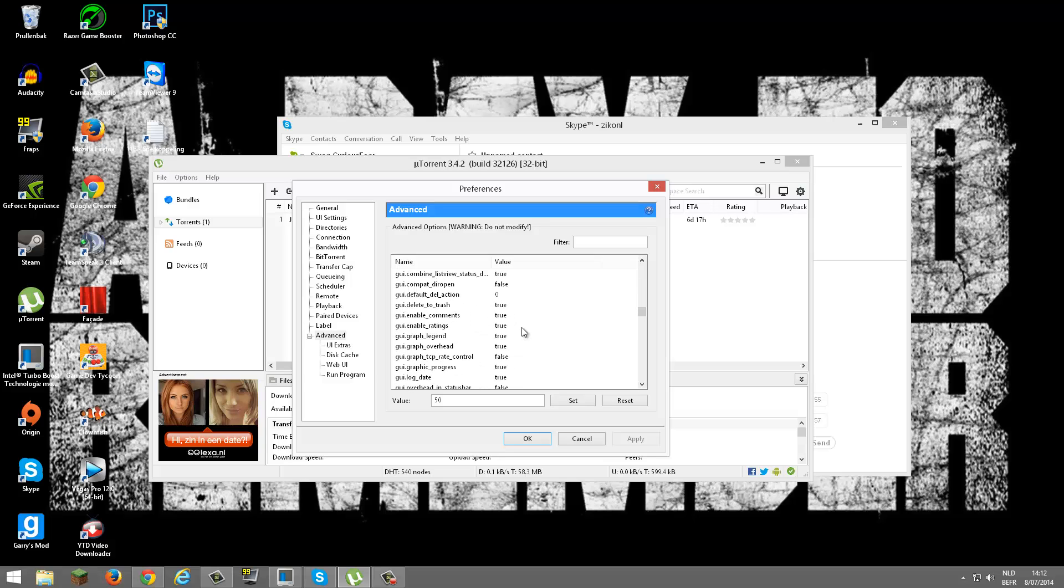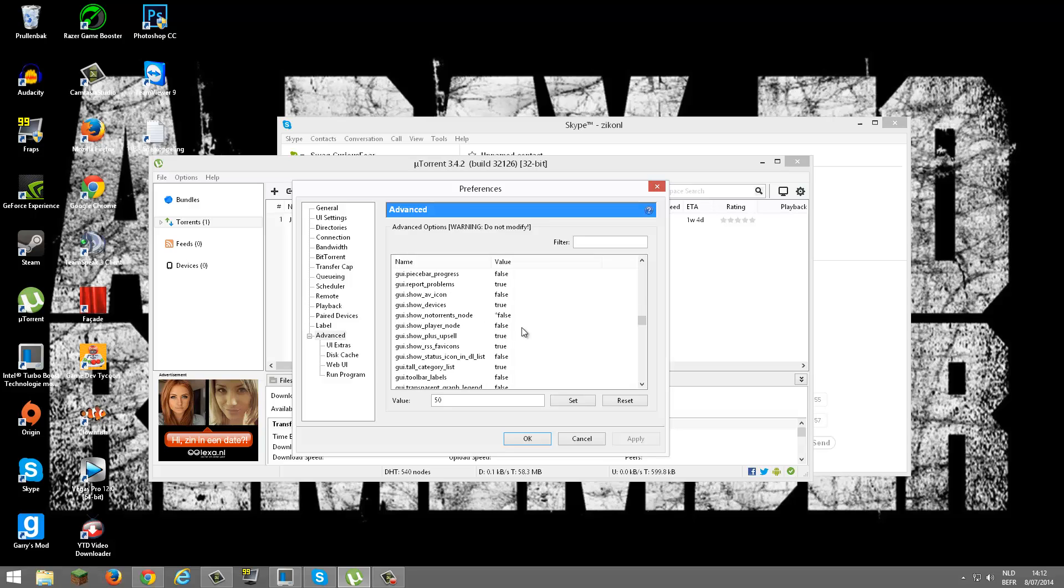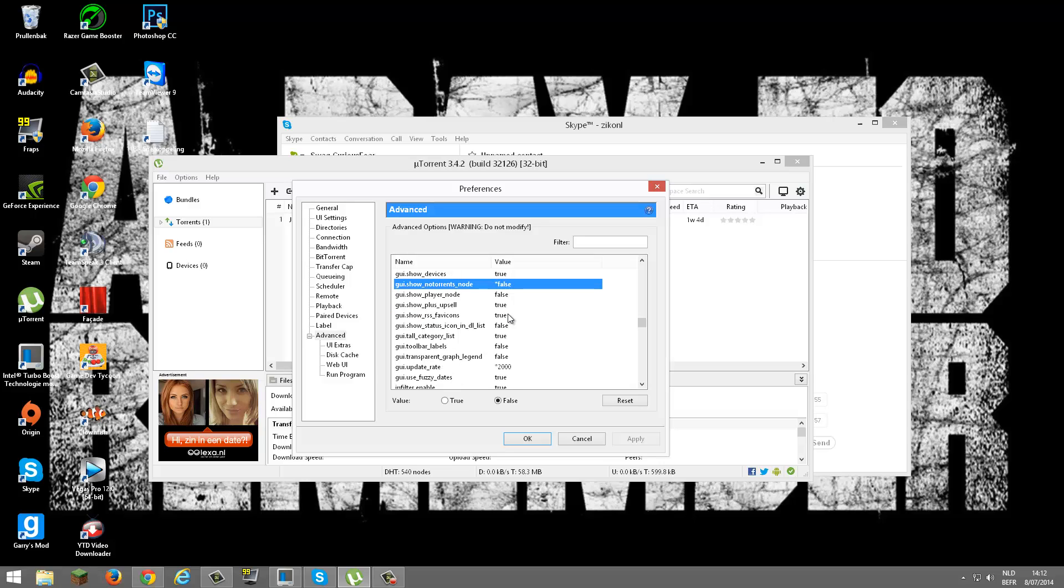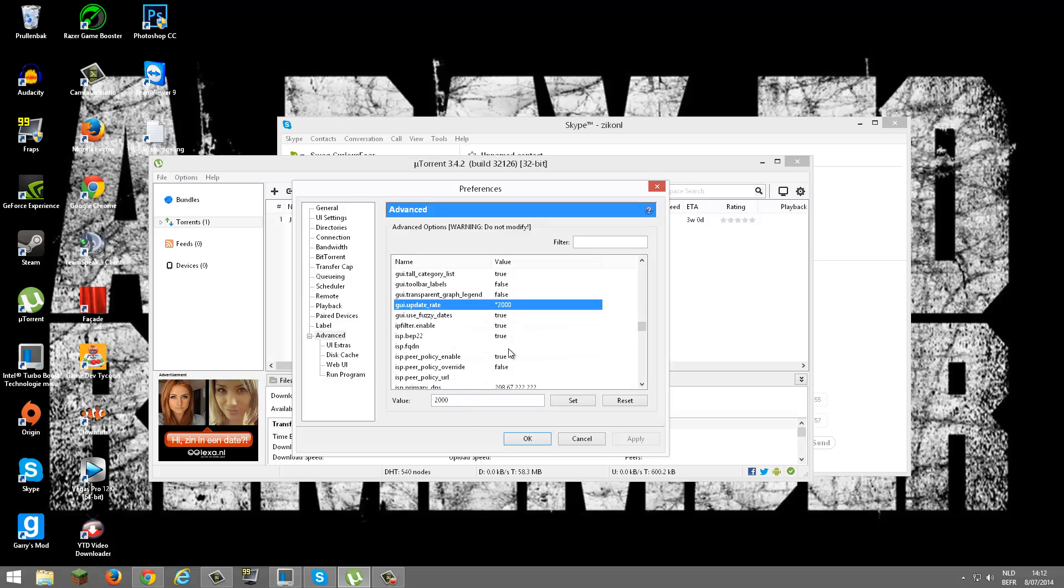Now we're going to GUI. Show no torrents node, you want to hit False. GUI update rate: 2000.